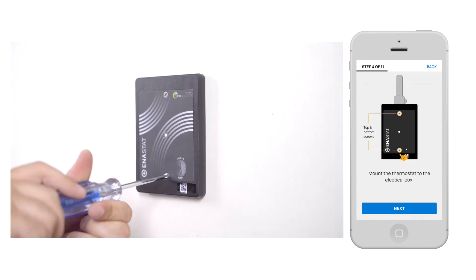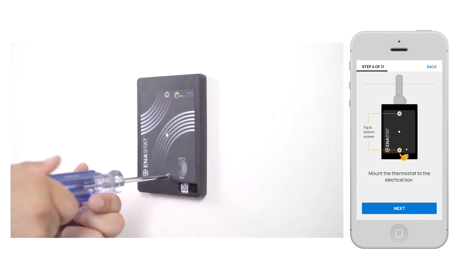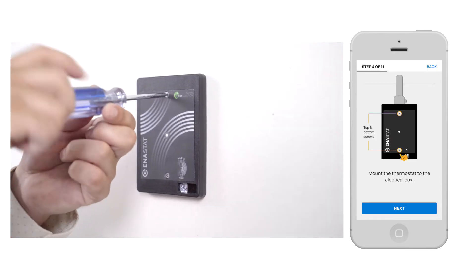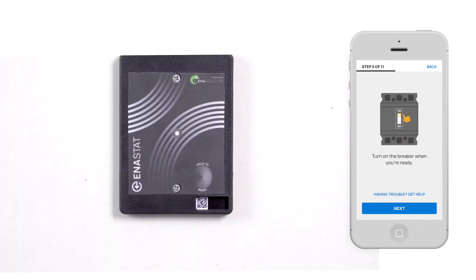After that, mount the thermostat to the electrical box using the provided screws and a Phillips screwdriver.